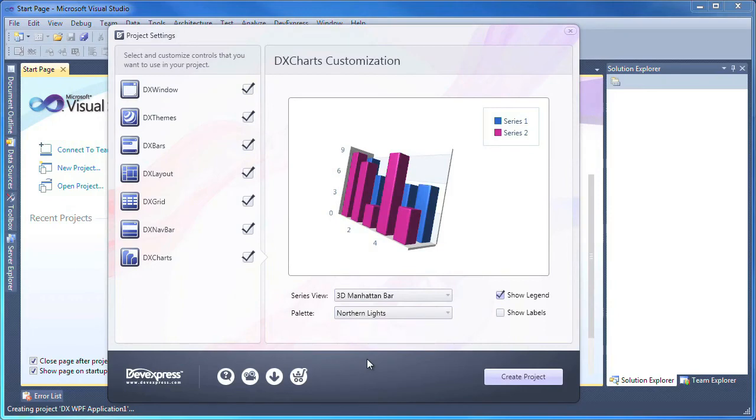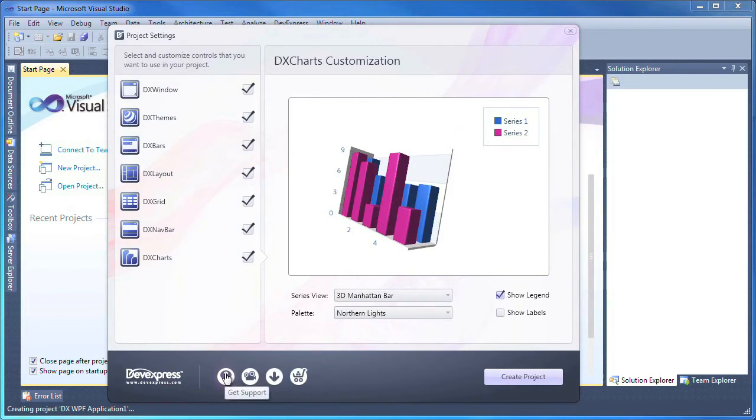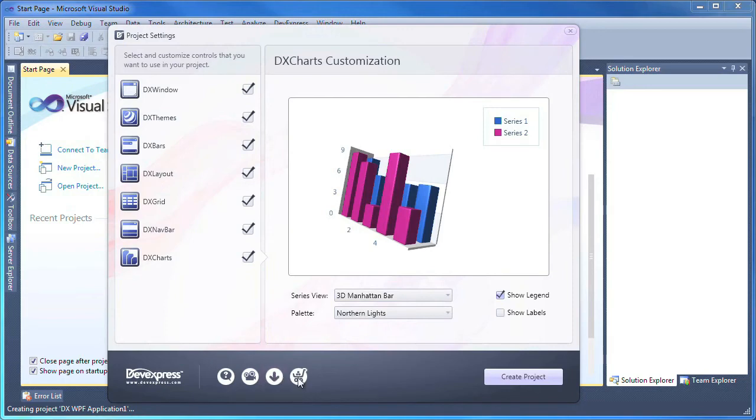Now that I'm done with my application customization, let's take a look at the resources available at the bottom of the window. At any time, I can click the DevExpress logo to get to the DevExpress homepage. I can also get support, watch training videos like this one online, download more DevExpress products, or if I'm satisfied evaluating the products, make a purchase online.